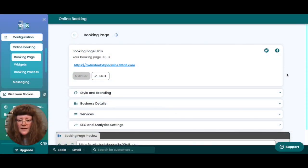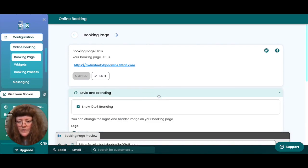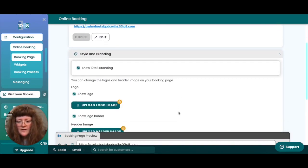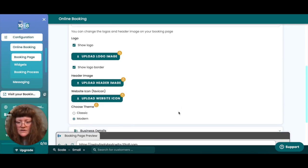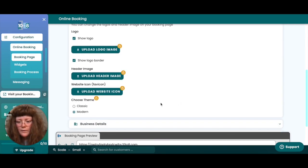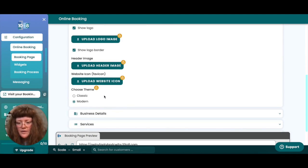To begin customizing your online booking page, click on the style and branding drop down menu. Here you'll find the option to upload your own logo image, your own header image and your own website icon for the browser tab. You can also choose between 10 to 8's classic and modern themes for your booking page, giving them a slightly different look.